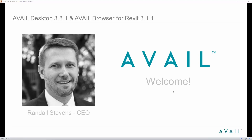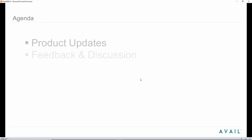My name is Randall Stephens. I'm going to spend the next little bit walking you through some of the new features in this latest release of Avail. We're going to cover not only the updates, but this will probably take 35 to 40 minutes, and then we'll leave plenty of time for questions. You can use the questions section of GoToWebinar and we'll try to answer any questions at the end.